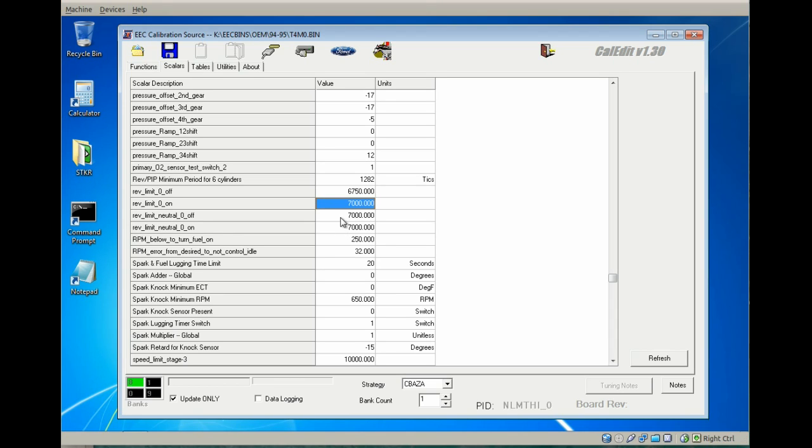The neutral rev limit you can set to the same values. I find that if I set it below the hard rev limiter, a lot of times this one seems to kick in even for the hard one, so I just set them the same.